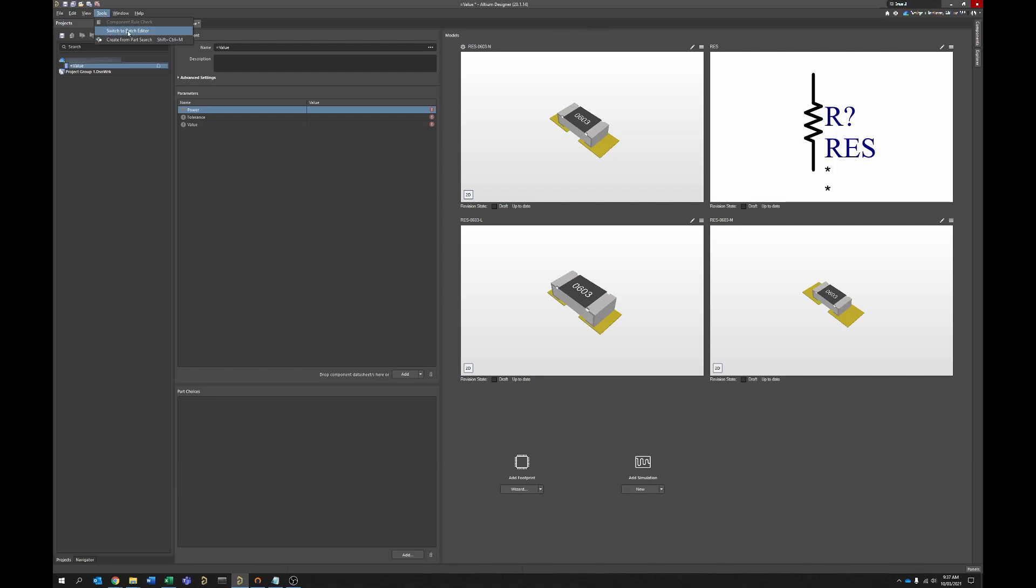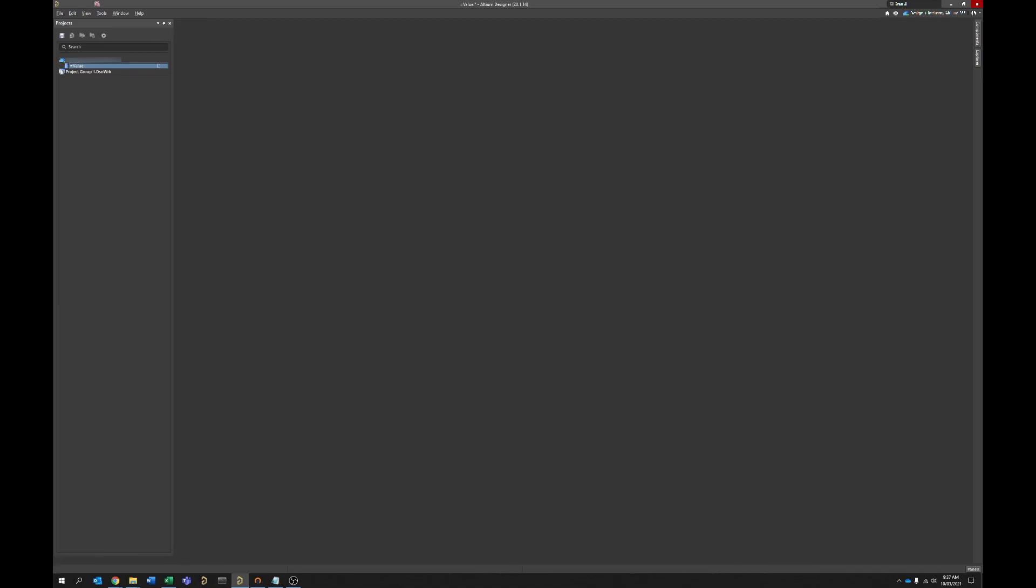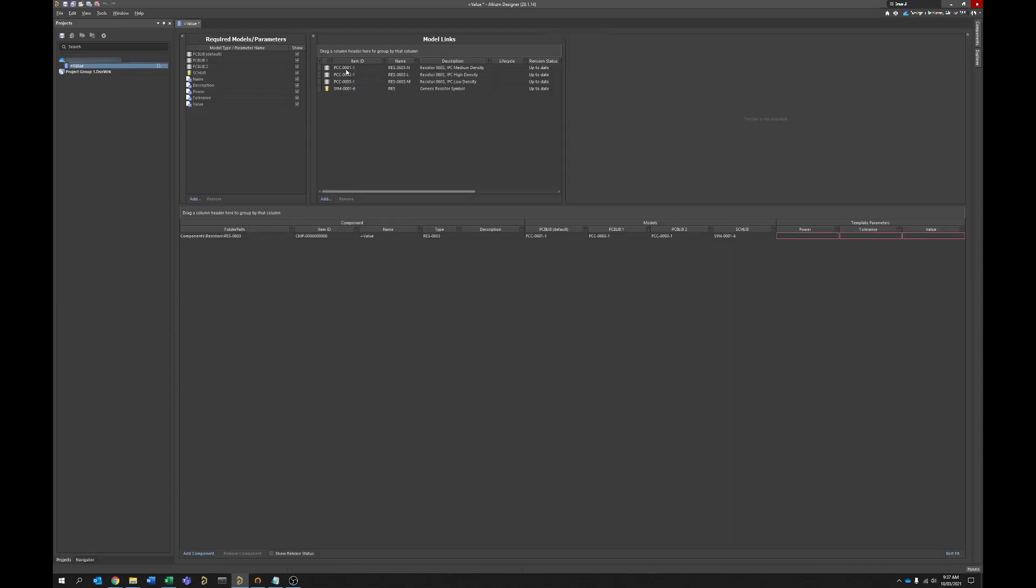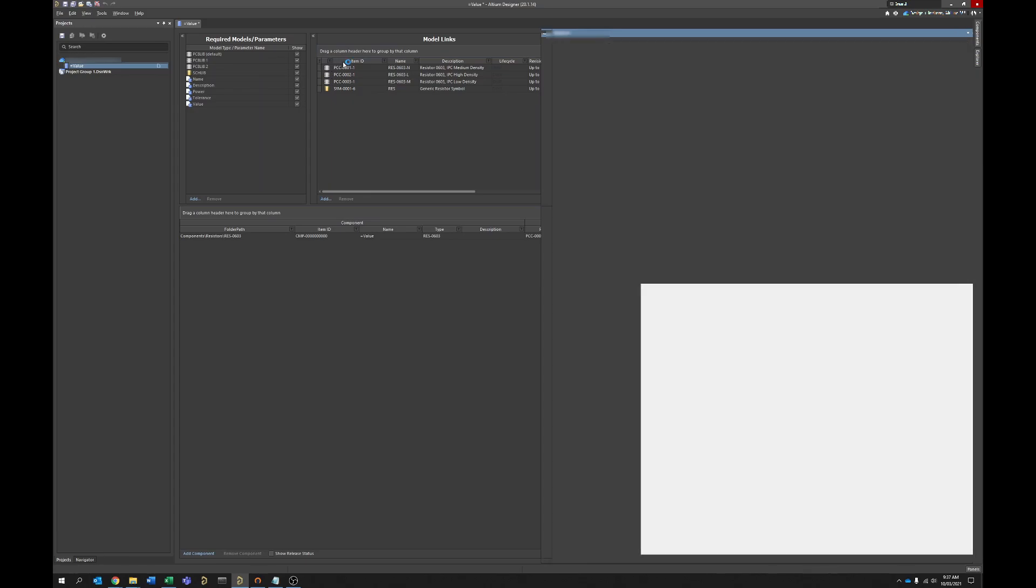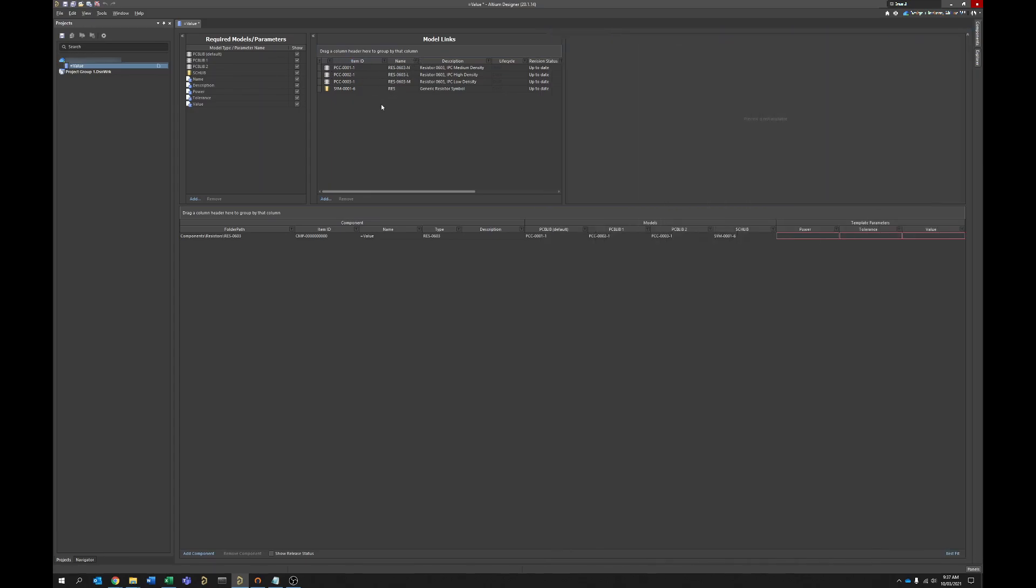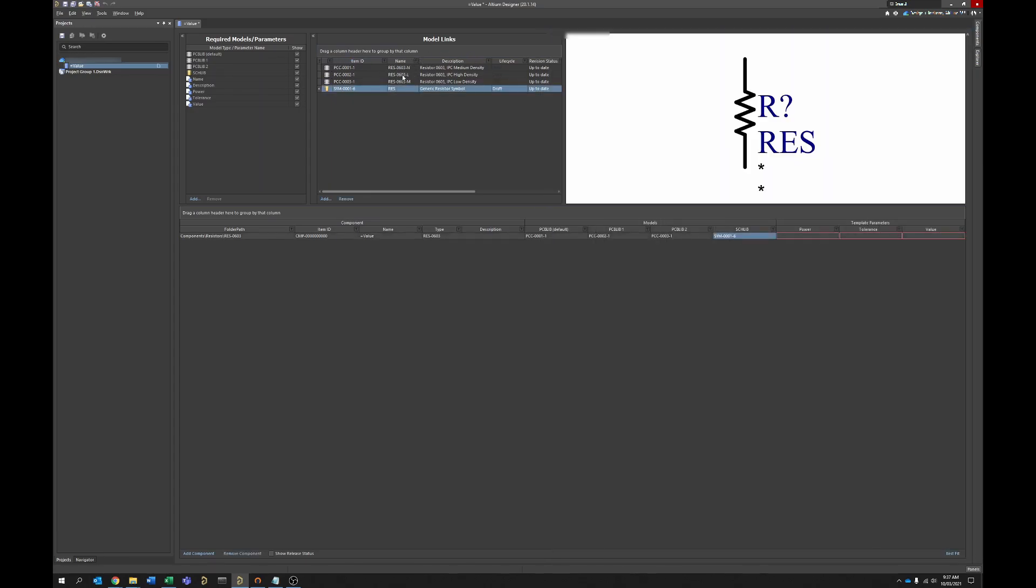What you're going to do instead is go up to tools here and then go to the option switch to batch editor. And from here you'll actually get the spreadsheet view and you can see that if you've already got all of your templates configured correctly for your component folder, a lot of this stuff is actually auto populated. So you can see we've got the symbol and we've got the three component footprints already created there for us.